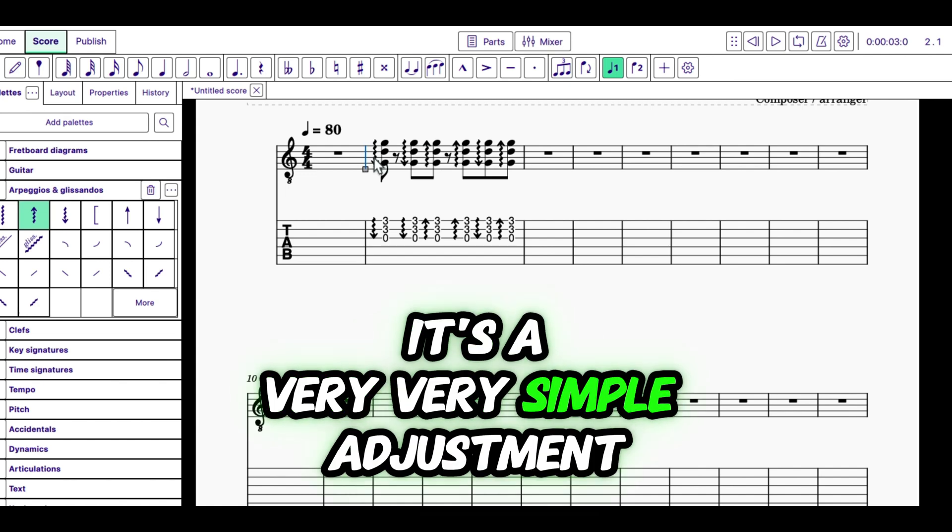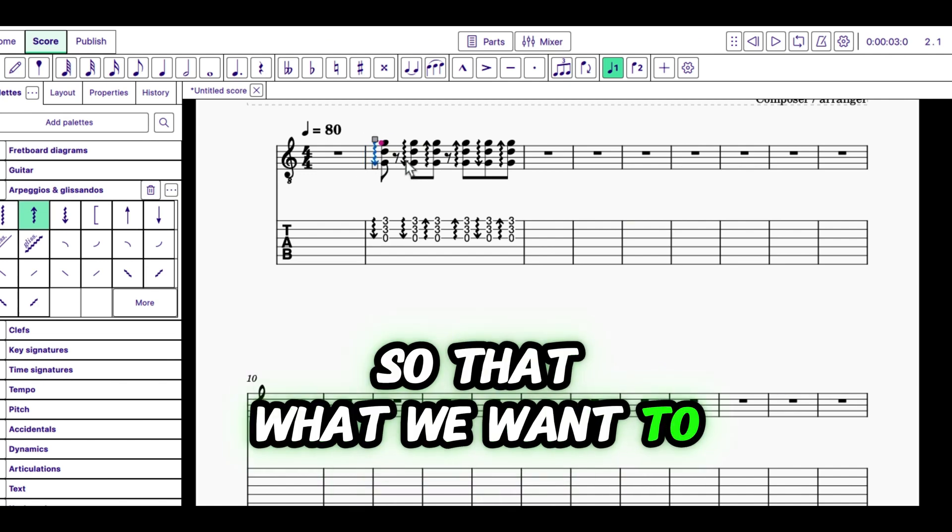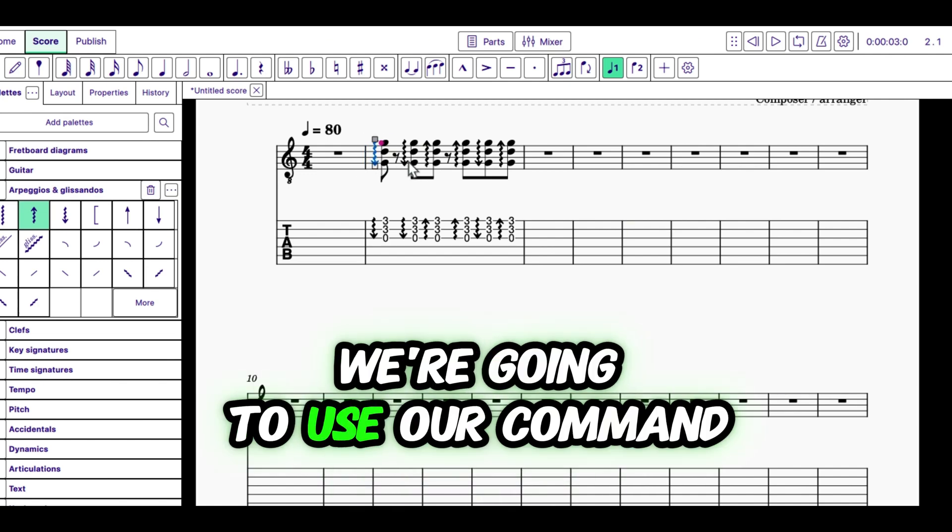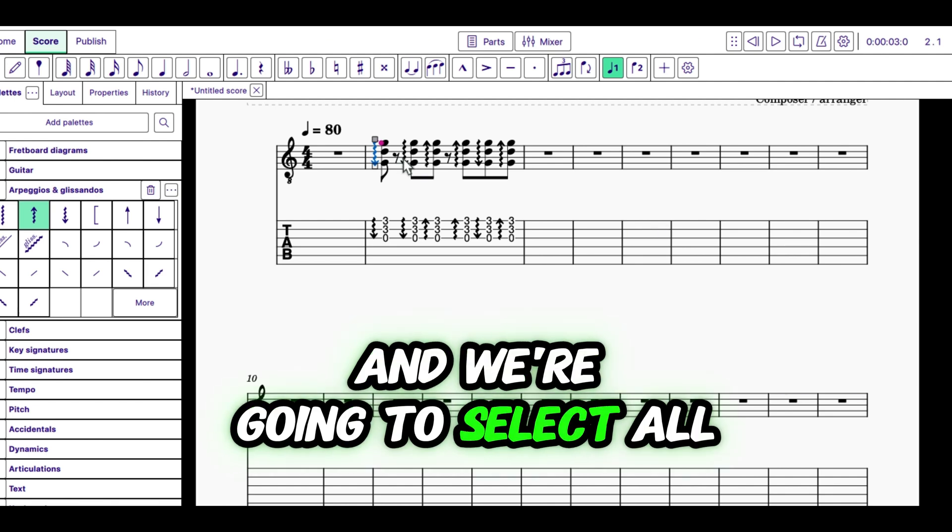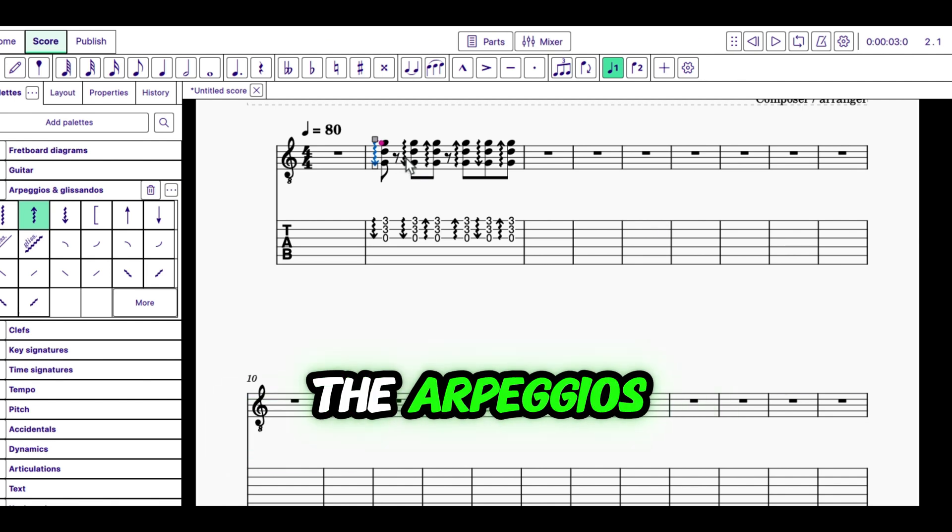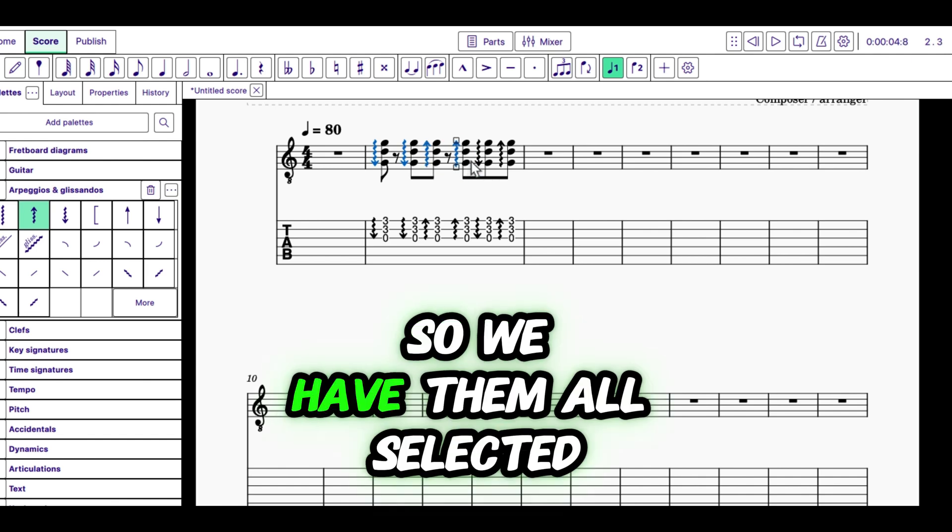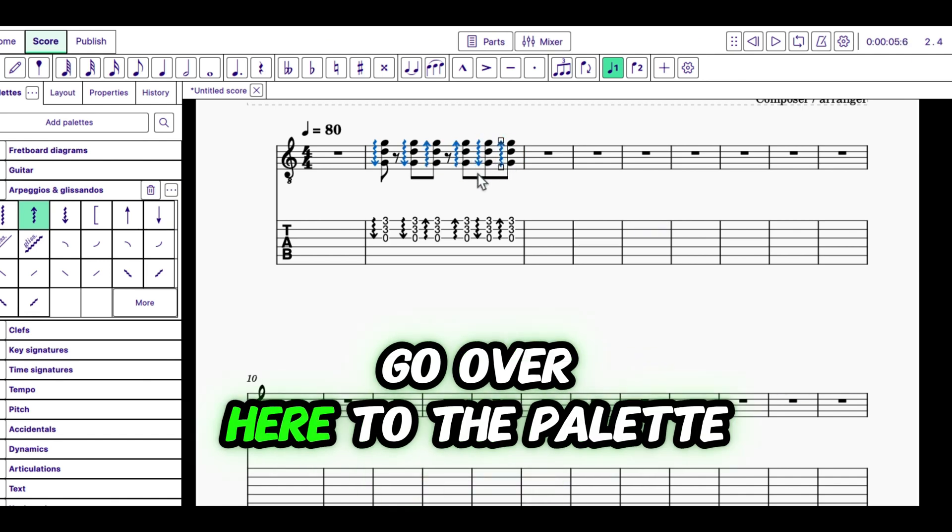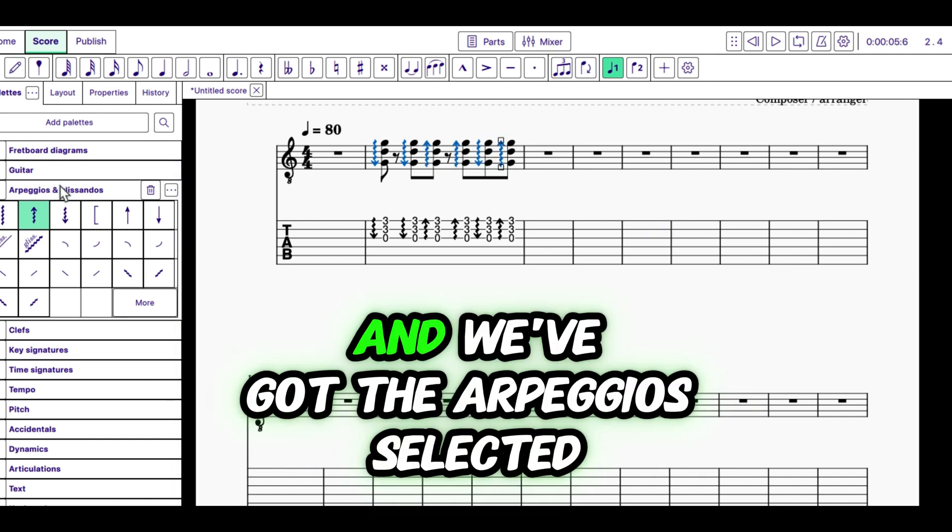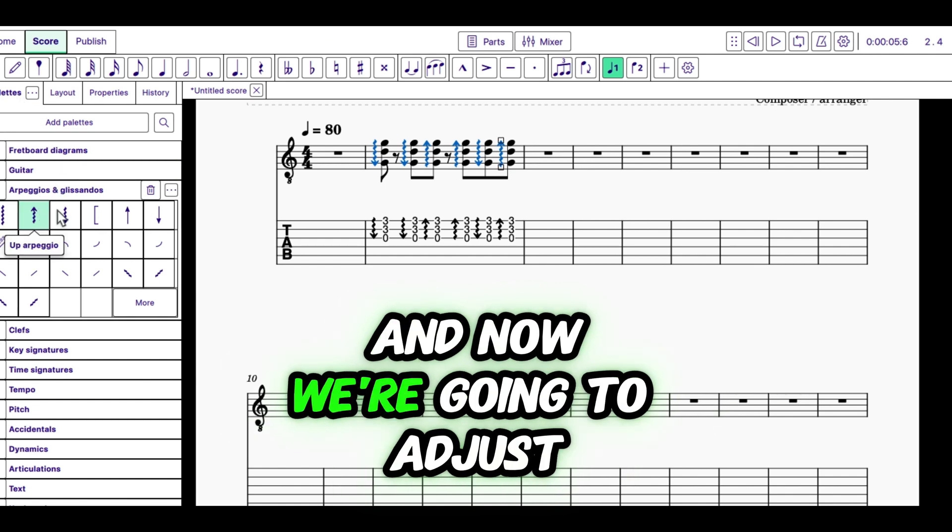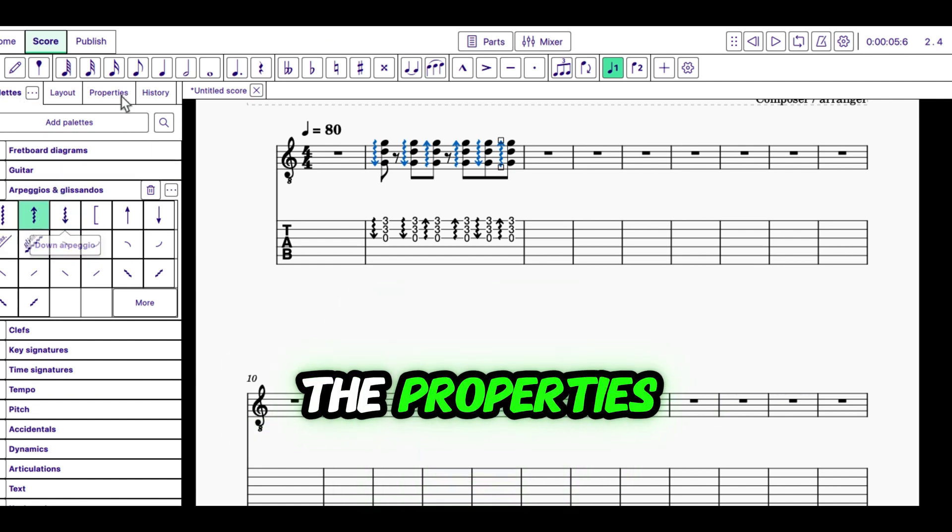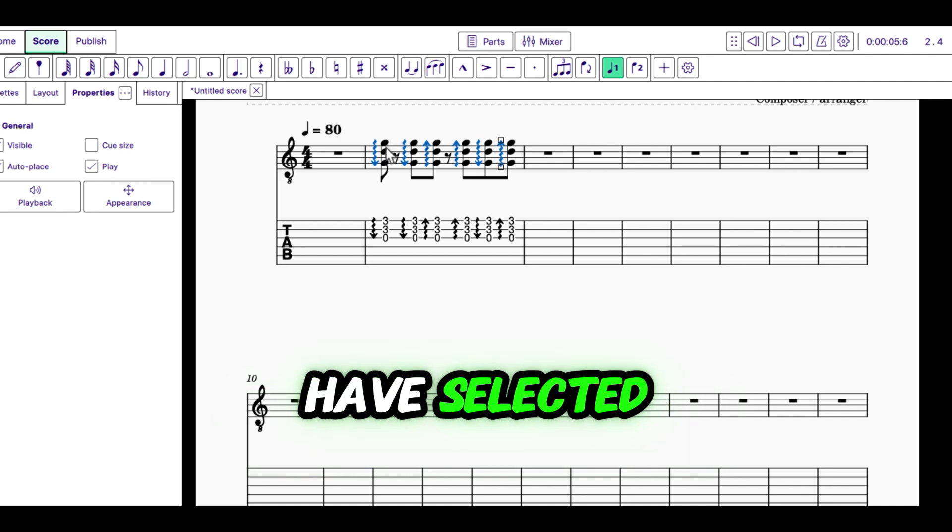So, what we want to do is we're going to use our Command and Click. And we're going to select all the arpeggiations. So, we have them all selected. And then we're going to go over here to the palette. And we've got the arpeggios selected. And we're going to go Properties. And now we're going to adjust the properties of all these arpeggios we have selected.